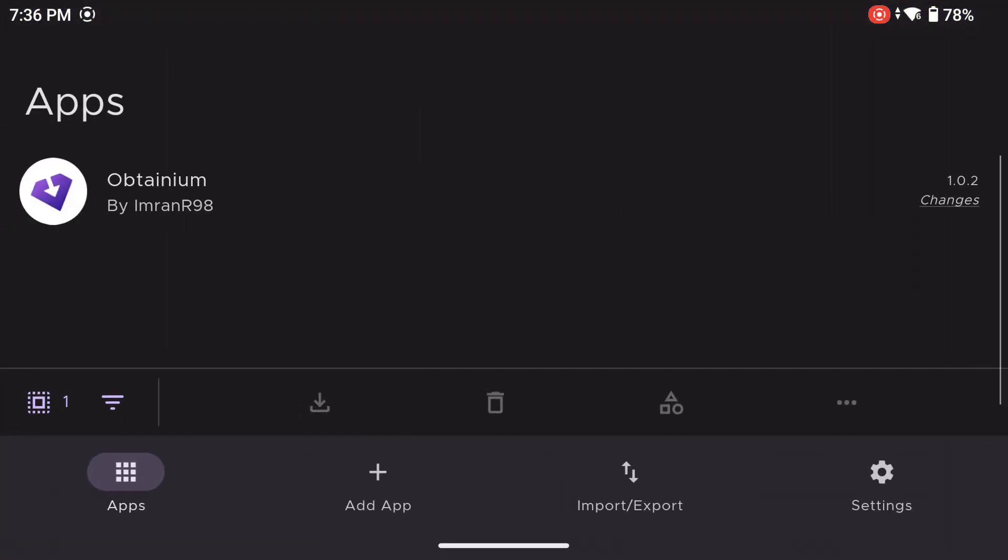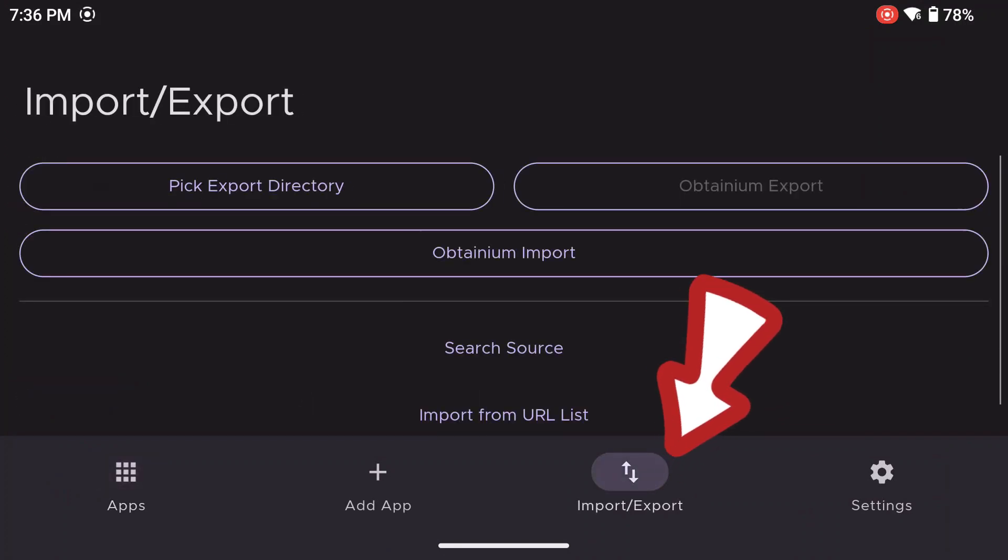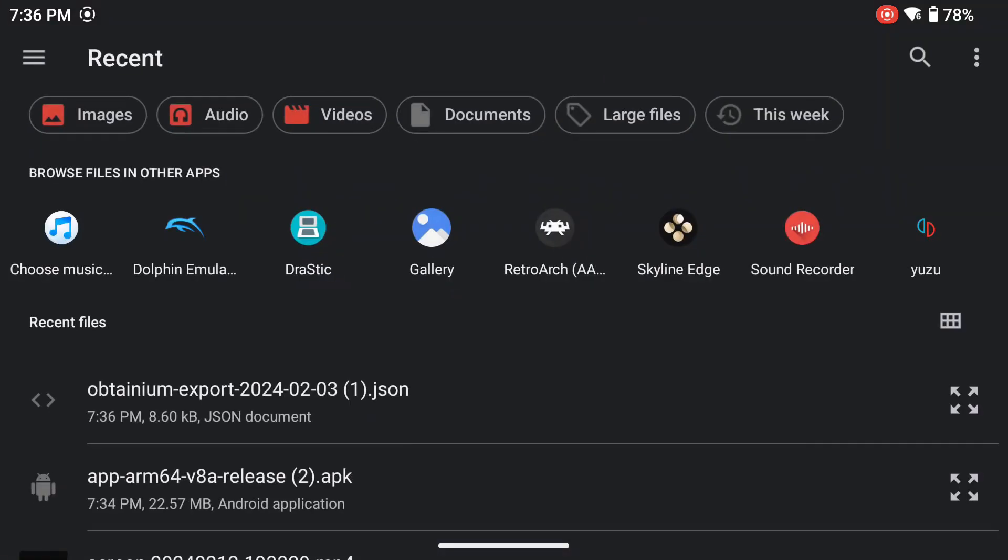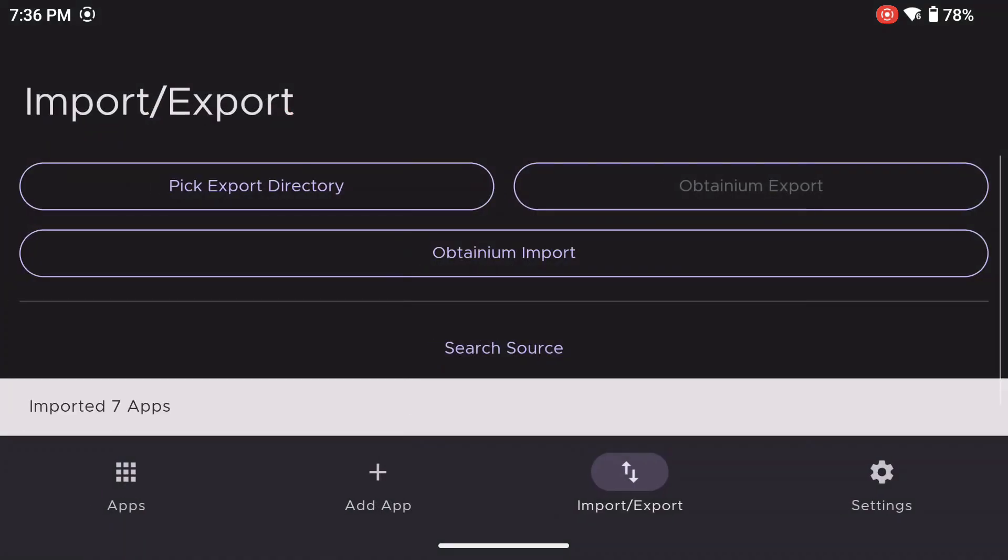Now, go back to Obtainium and open that app. The reason that I said you want to do this on your device is we are going to set up Obtainium. So you can just simply click on the Import and Export button, then select Obtainium Import. Now it will take you to your files, and you just want to select that JSON file. It will take a moment, and then it will say it imported seven apps.